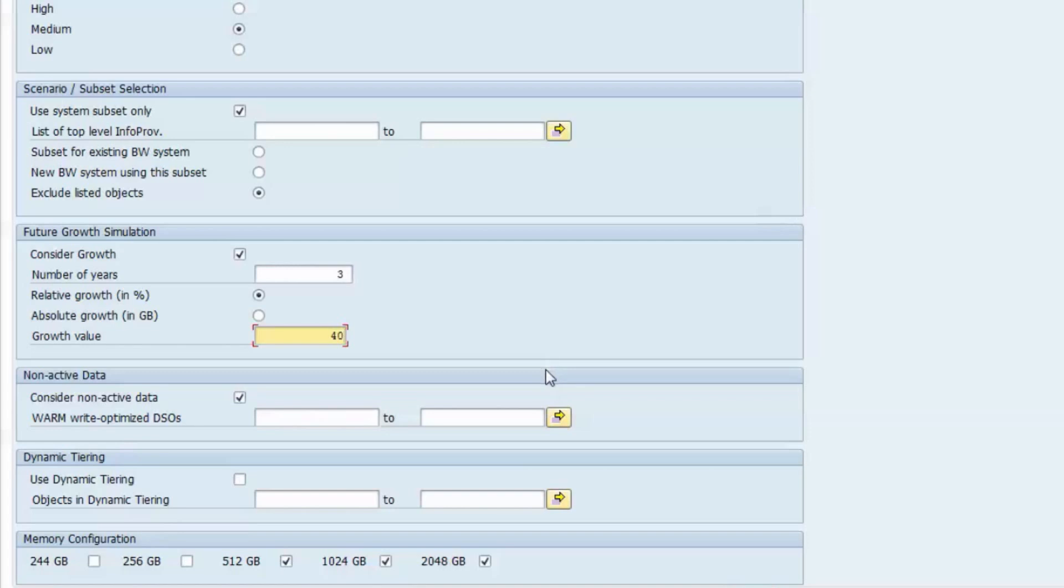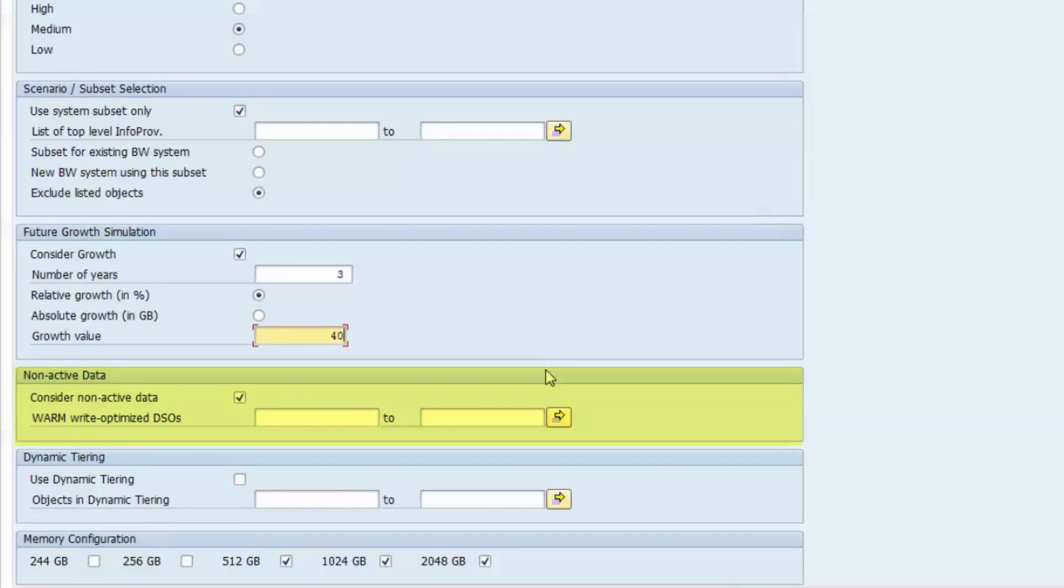In SAP BW, there are table types which are preferred candidates for early displacement because they are typically only touched once and then no more. Good examples are PSA tables which contain inbound data. Once the data have been updated to the next data warehouse layer, they are likely not accessed anymore.